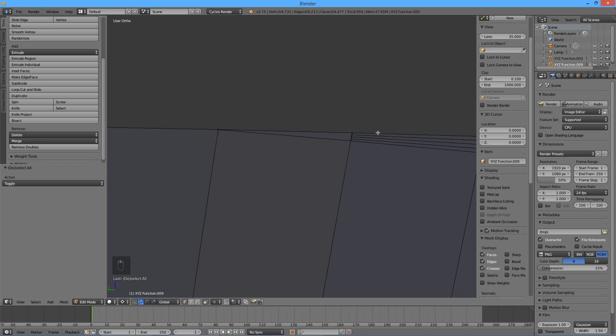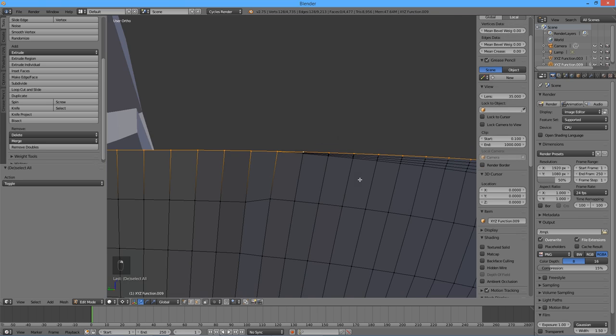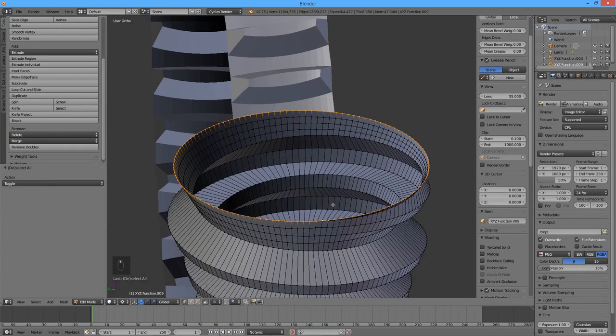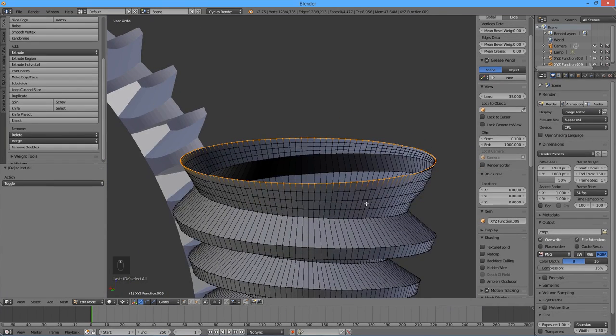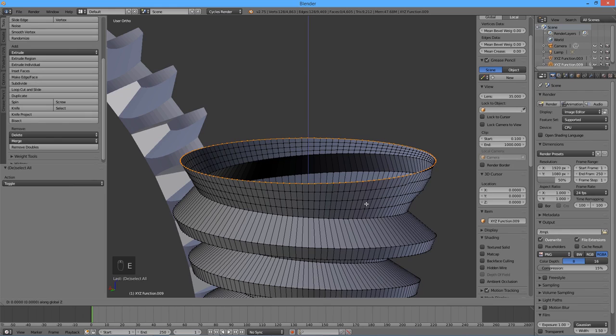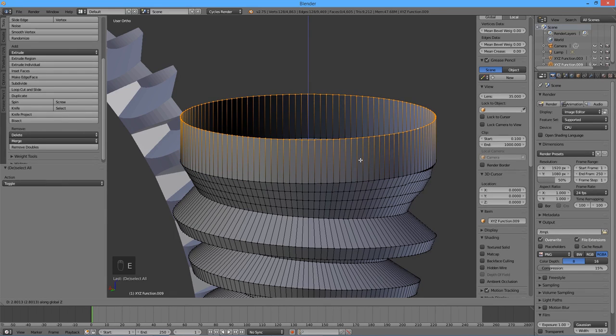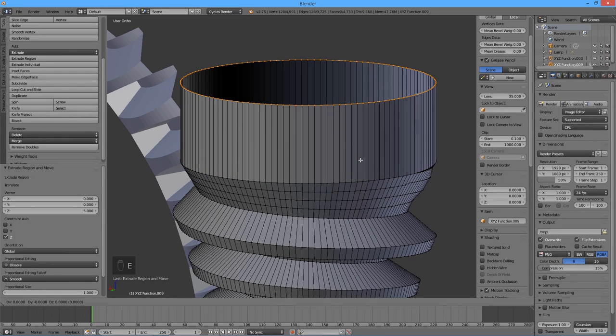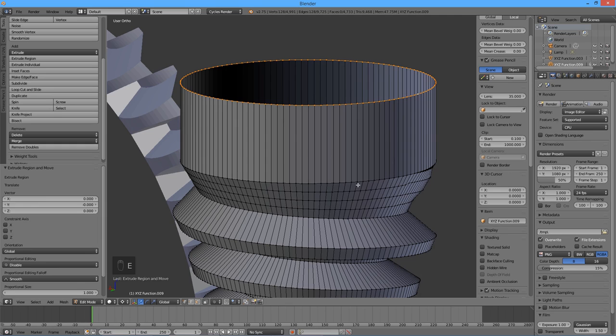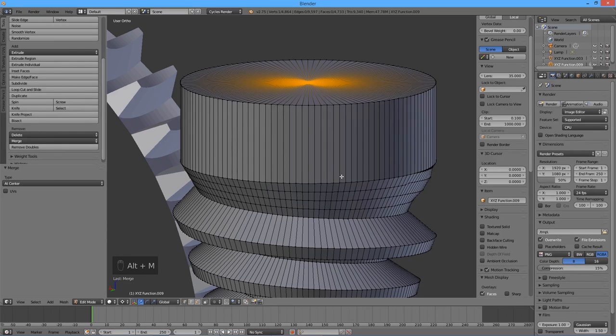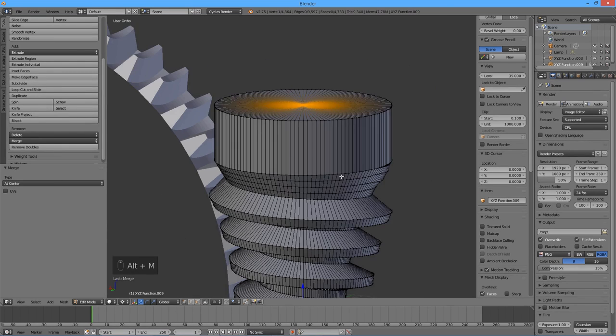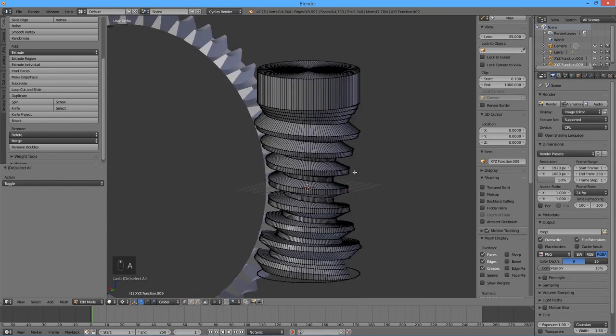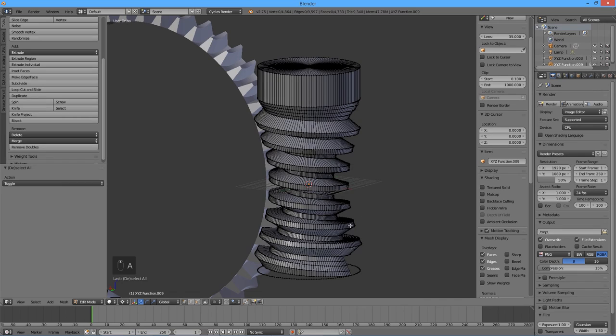The top loop of vertices can now be extruded upwards, and then inwards, to form the top of the worm shaft. The same procedure should now be repeated on the other end of the worm.